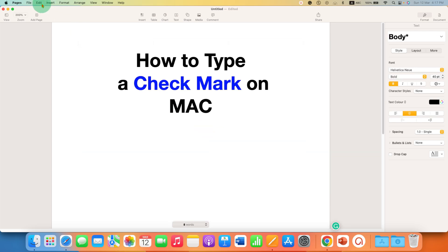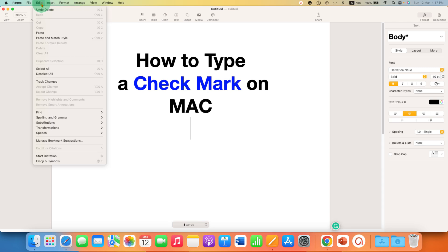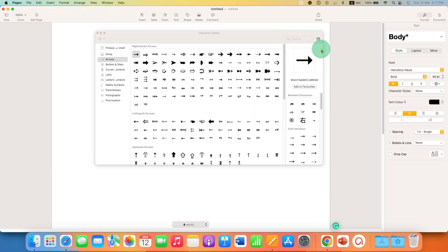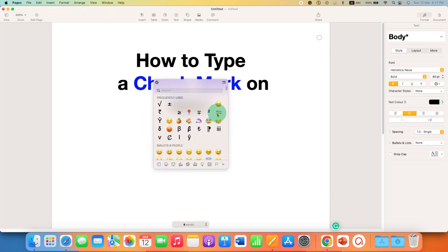First, go to the Edit tab and click on Emoji and Symbols. You will see a small window like this.